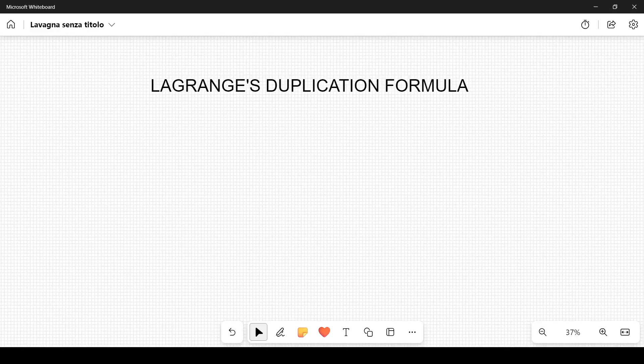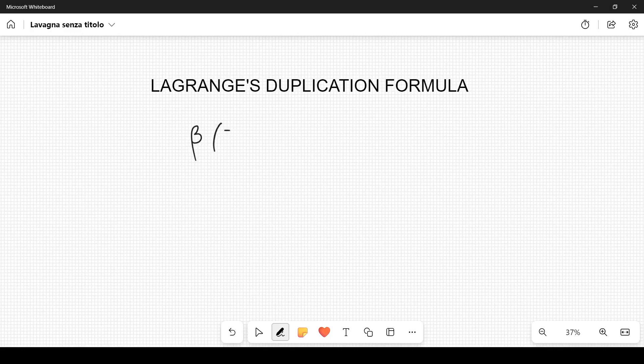In this video I want to derive the so-called Legendre duplication formula, and in particular this will be helpful when I want to derive some properties of the Riemann zeta function. Let's start from the definition of the beta function, which depends on two parameters z and w, two complex variables.